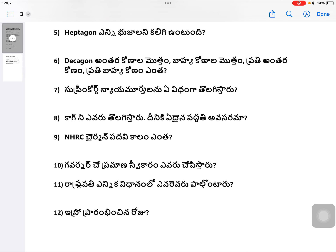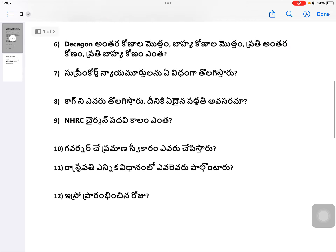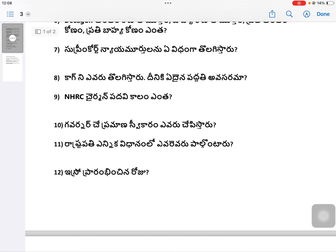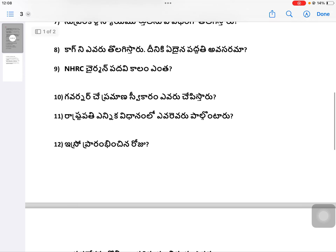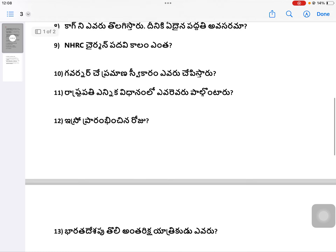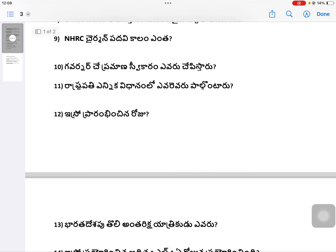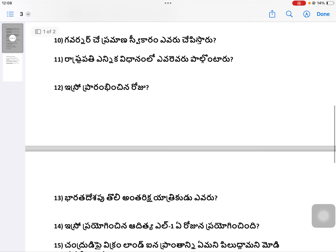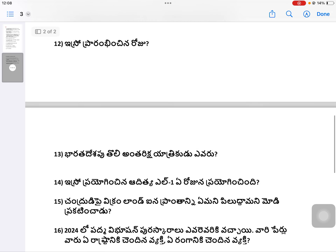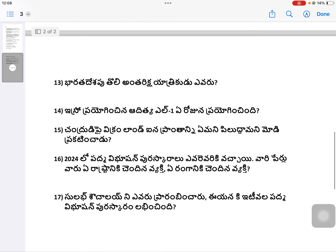Question 4: Who removes Supreme Court judges? Question 5: Who removes the Governor? Question 6: What is the procedure for the President's election? Question 7: What is the founding date of ISRO? Question 8: Who was India's first astronaut?